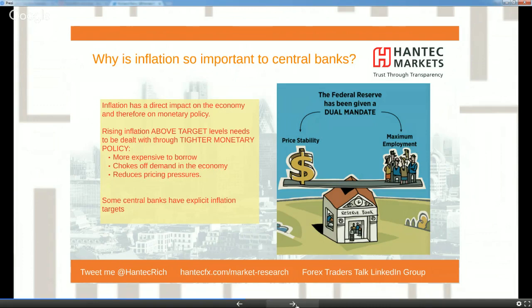The Fed started raising interest rates but hasn't been doing it on a consistent basis. There's a big debate as to whether the Fed has lost credibility due to all these factors. Rising inflation above target levels needs to be dealt with through tighter monetary policy — basically making borrowing more expensive, choking off demand in the economy, and reducing price pressures.